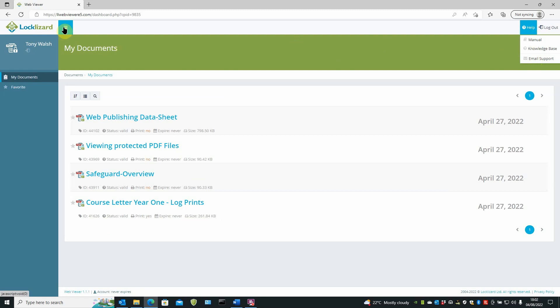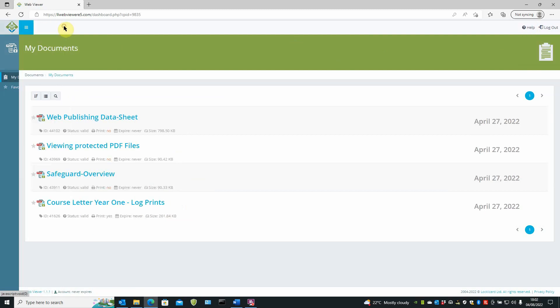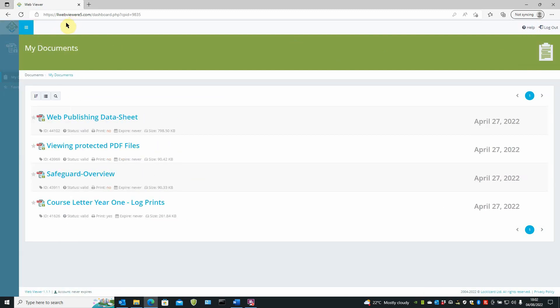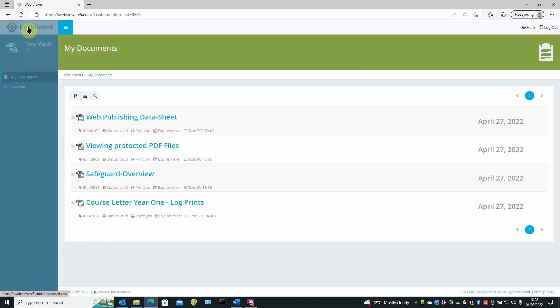Three little lines next to the LockLizard logo. It'll expand and reduce the sidebar. It gives you a bigger viewing area, that's all.